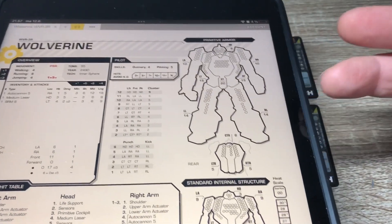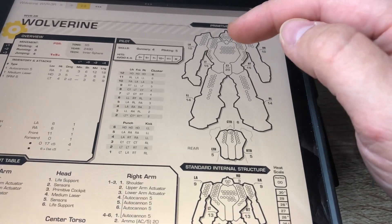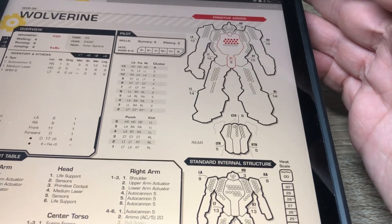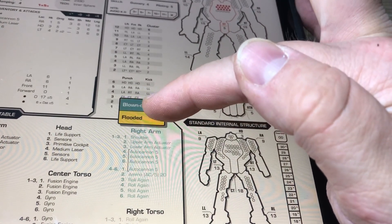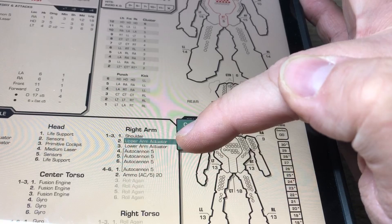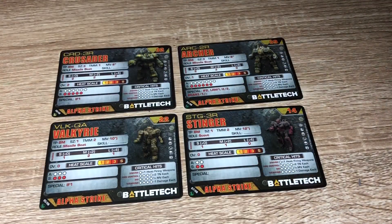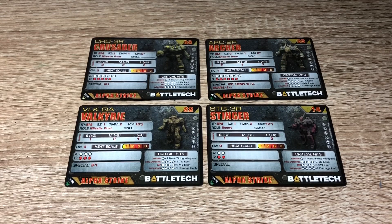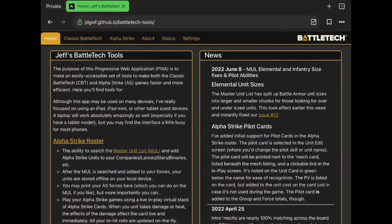If you're not familiar, Flex Sheets is a sort of automated record sheet tool where you can put your unit info in, and it will calculate all of the critical hits for you automatically. I started thinking it would be cool if Alpha Strike had something similar — and what do you know, I did in fact stumble upon something that is very much like it.